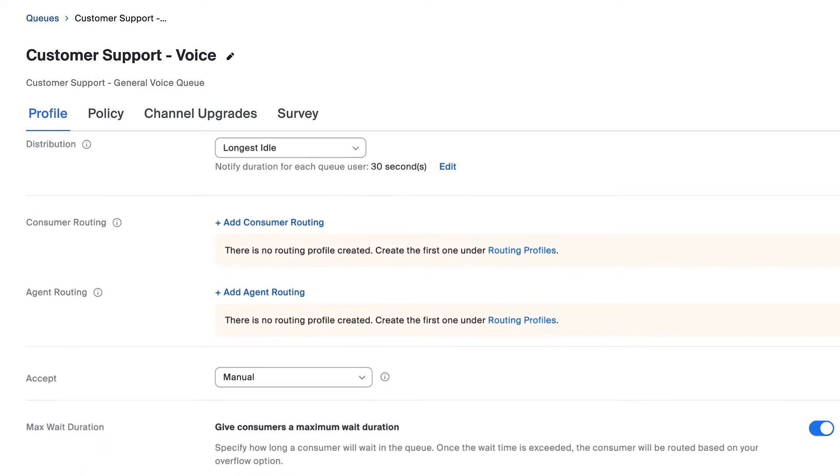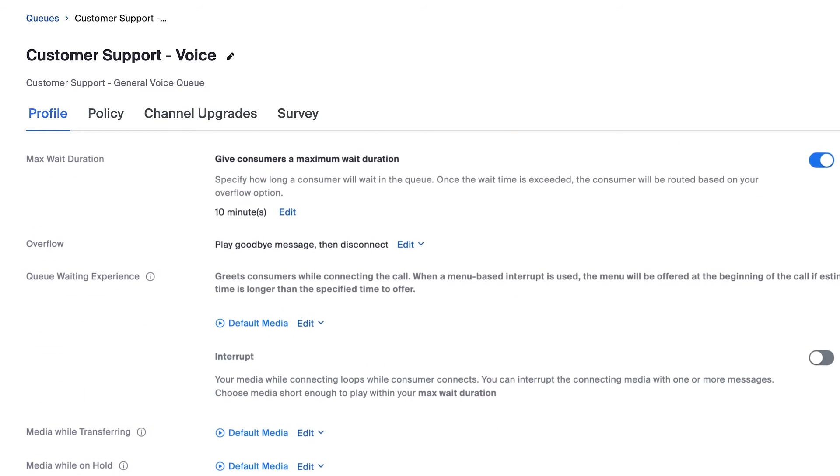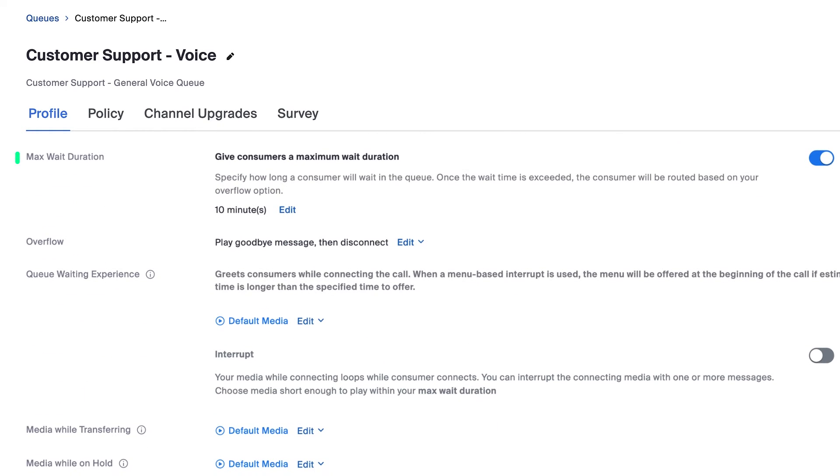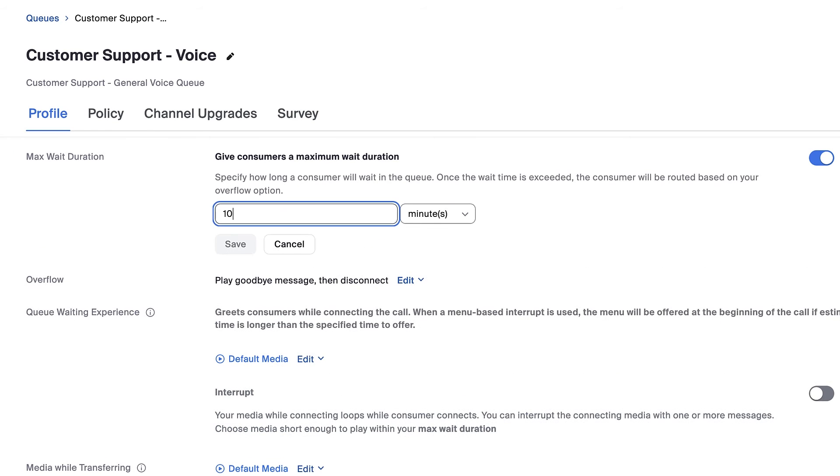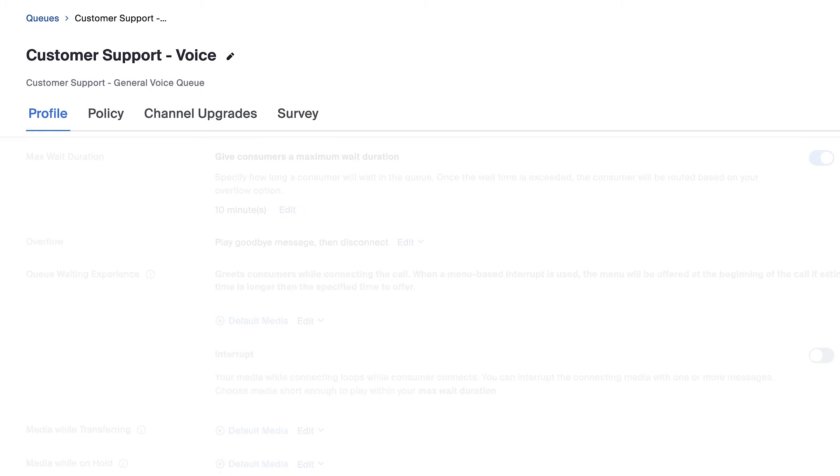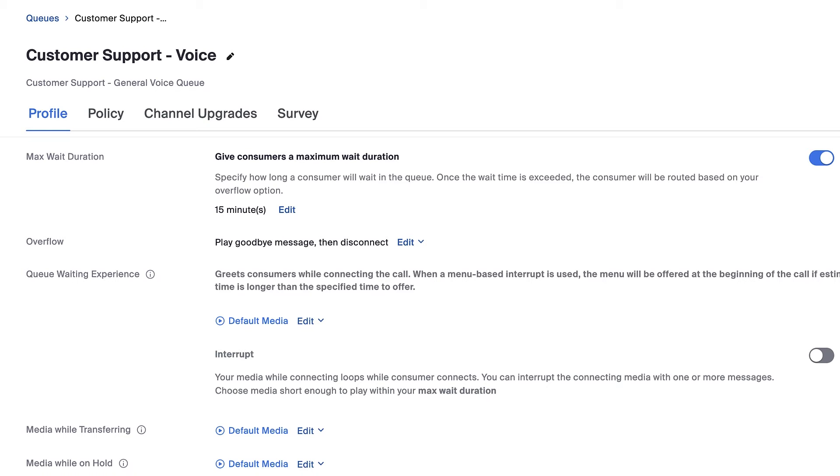Under profile, I'll set the max wait duration to 15 minutes so that during periods of high call volume, callers will be routed to a voicemail inbox after waiting 15 minutes in the queue.